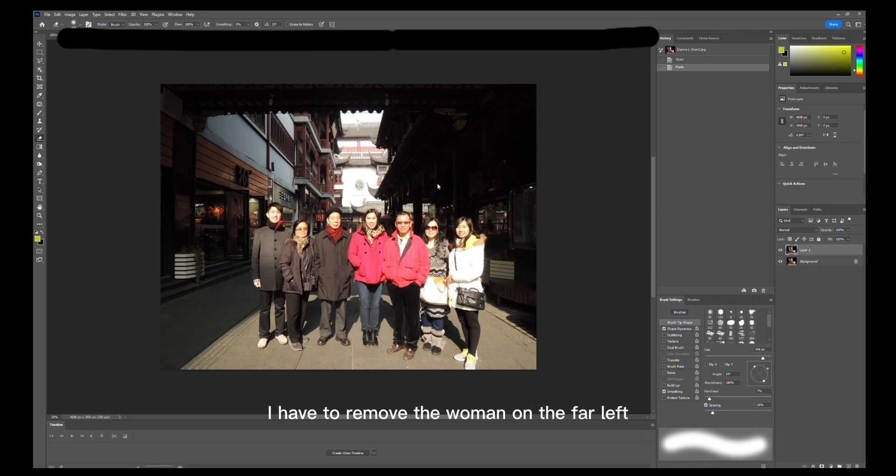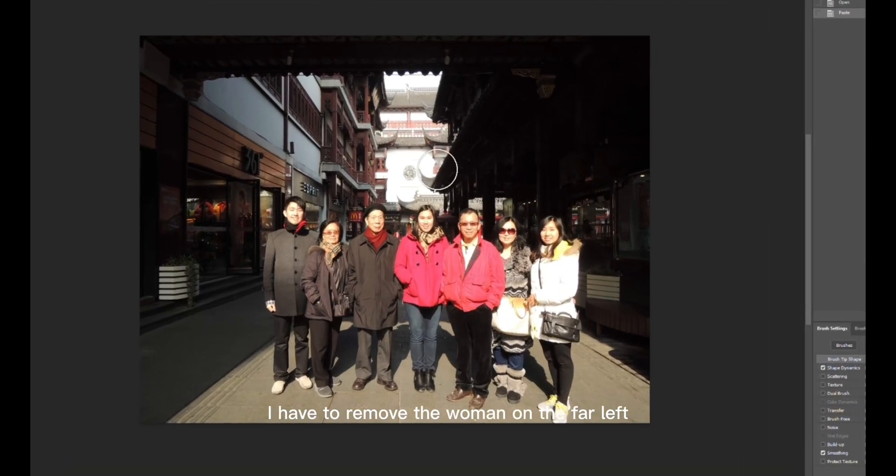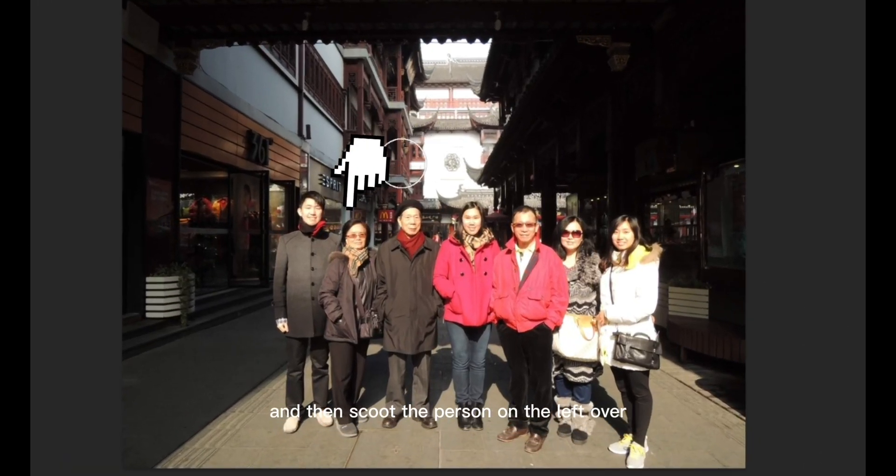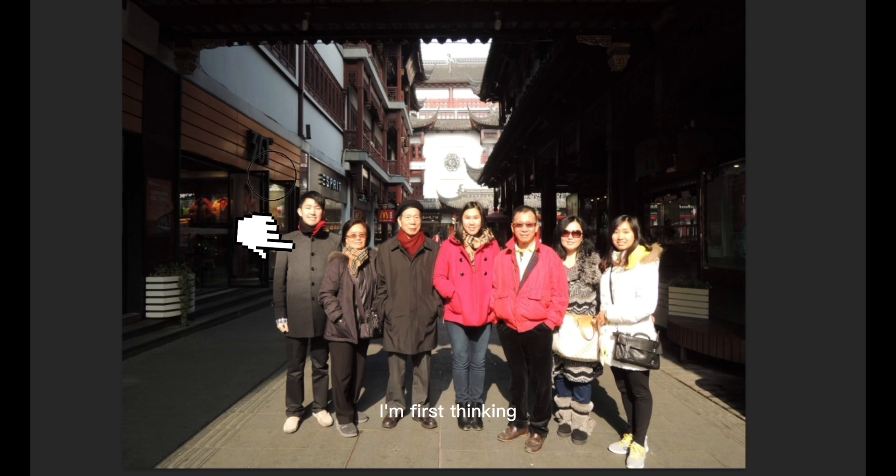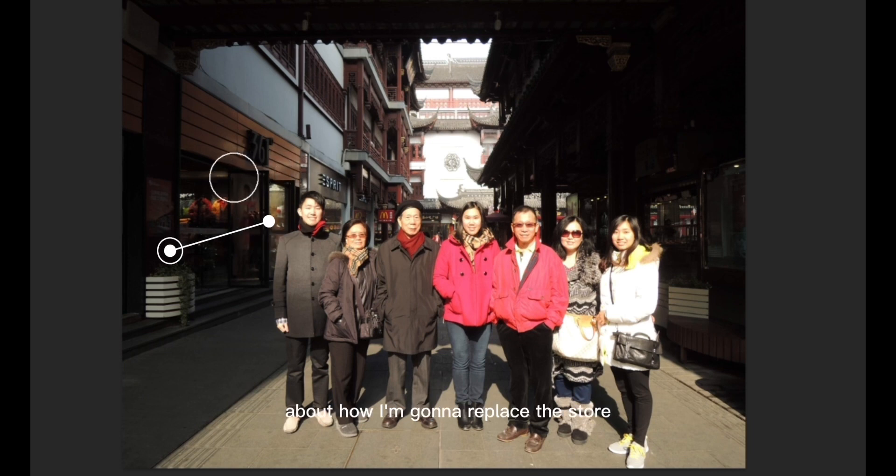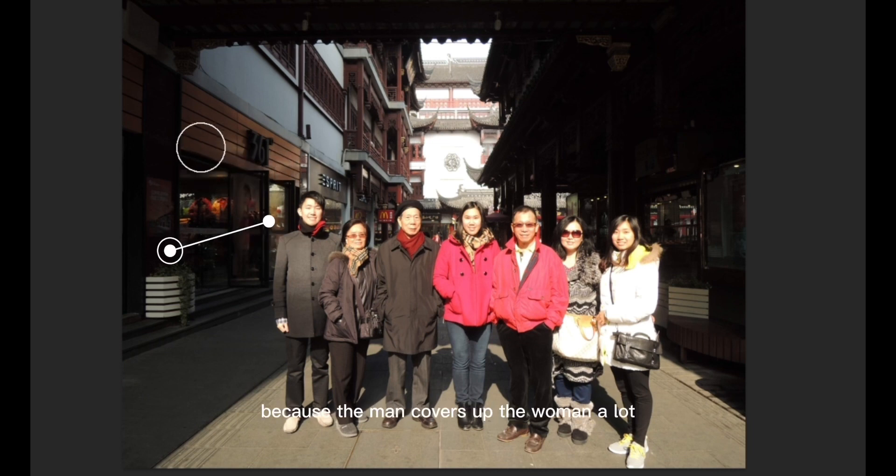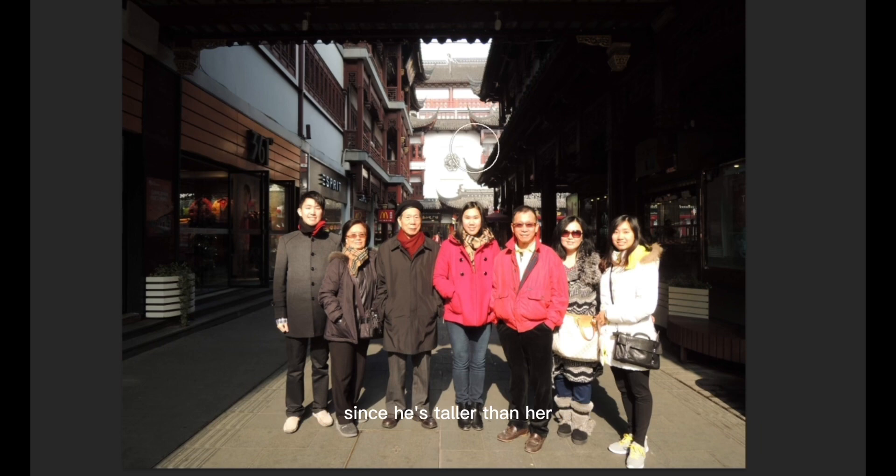For my next photo, I have to remove the woman on the far left and then scoot the person on the left over. As you can see, I'm first thinking about how I'm going to replace the store. This was fairly easy because the man covers up the woman a lot since he's taller than her.